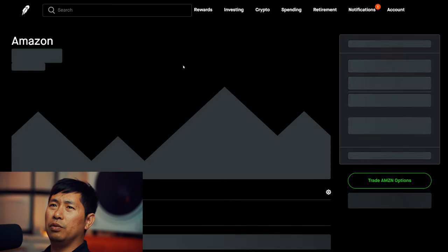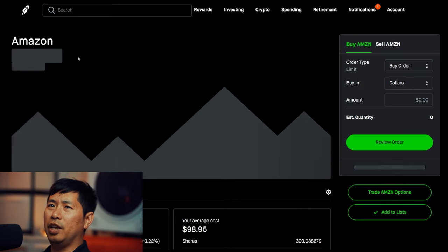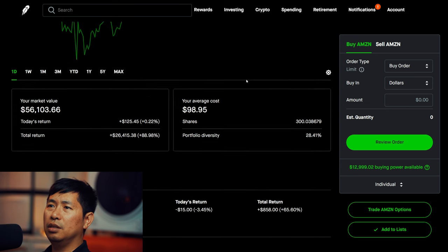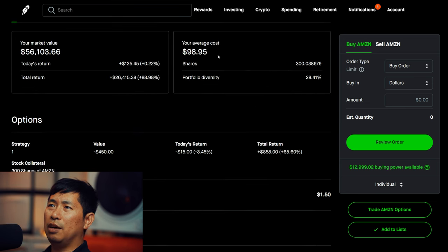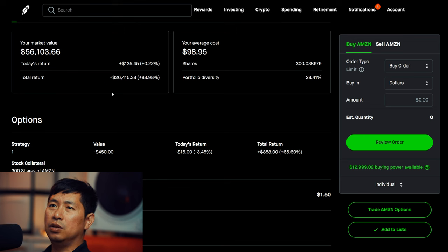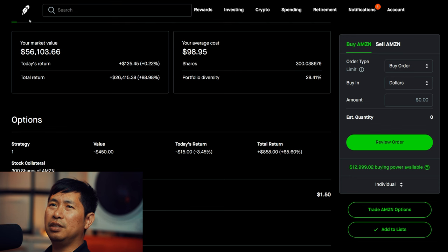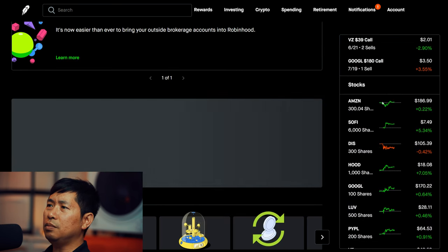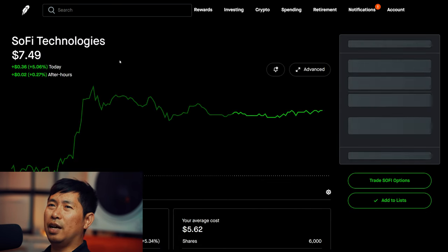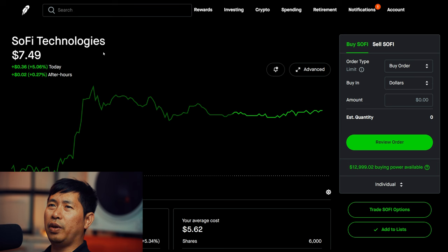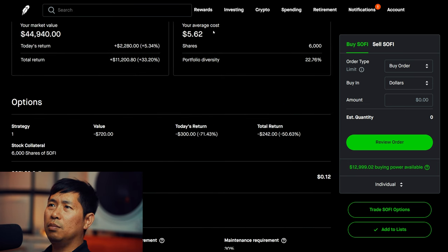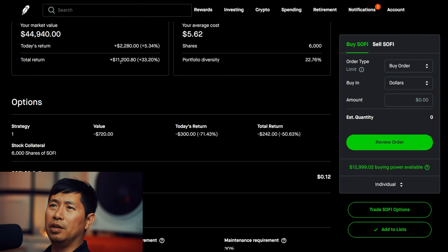For my stocks, I have 300 shares of Amazon at $186.99, average cost $98.95, total return $26,415.38. I have 6,000 shares of SoFi at $7.49, average cost $5.62, total return $11,200.80.